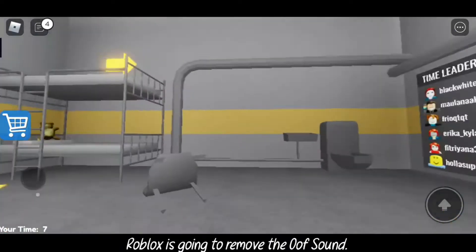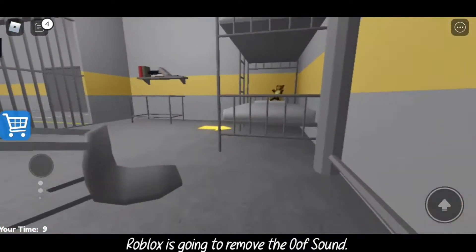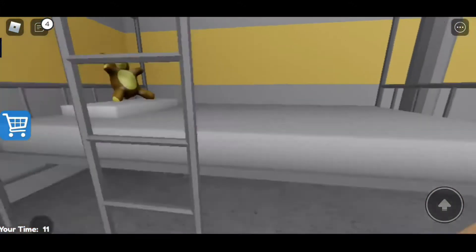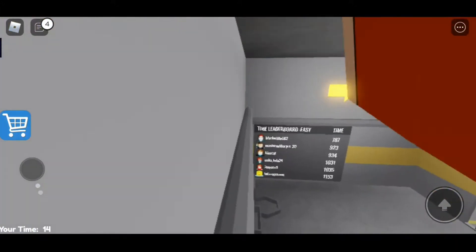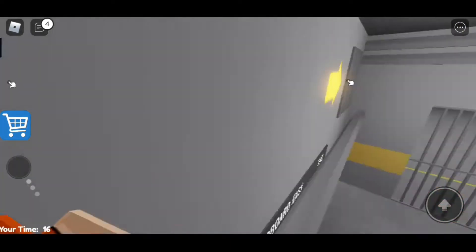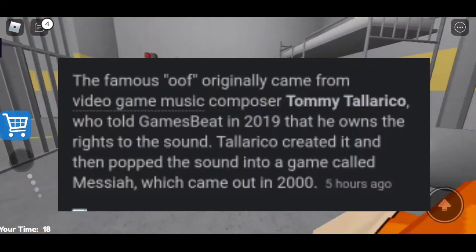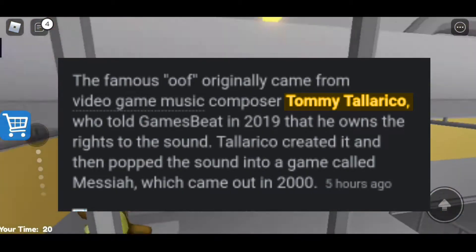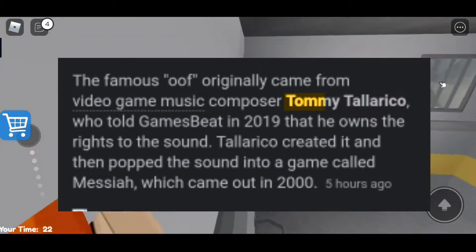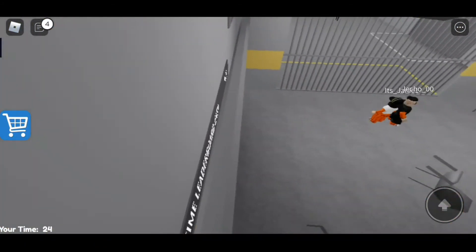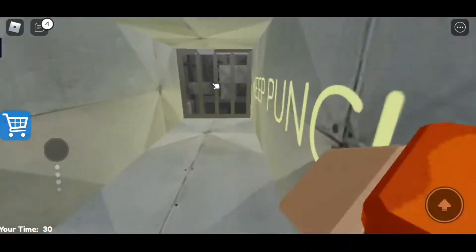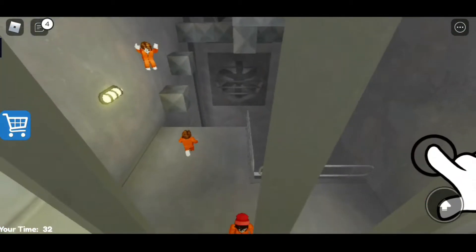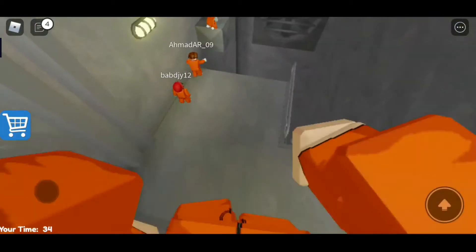Roblox is going to be removing the oof sound, and this is really weird. In the past when Roblox had some issues with the oof sound, Tommy Tallarico is the creator of the oof sound, and Roblox and he did some stuff and at the end it was all figured out, and the oof sound basically stayed.